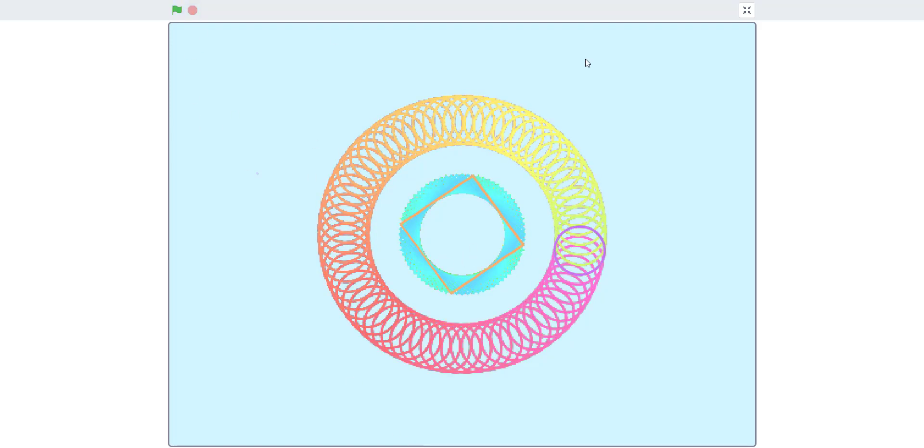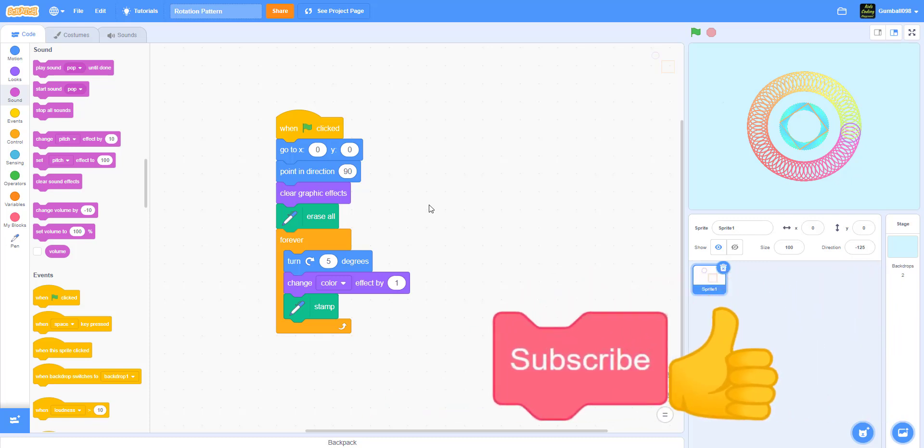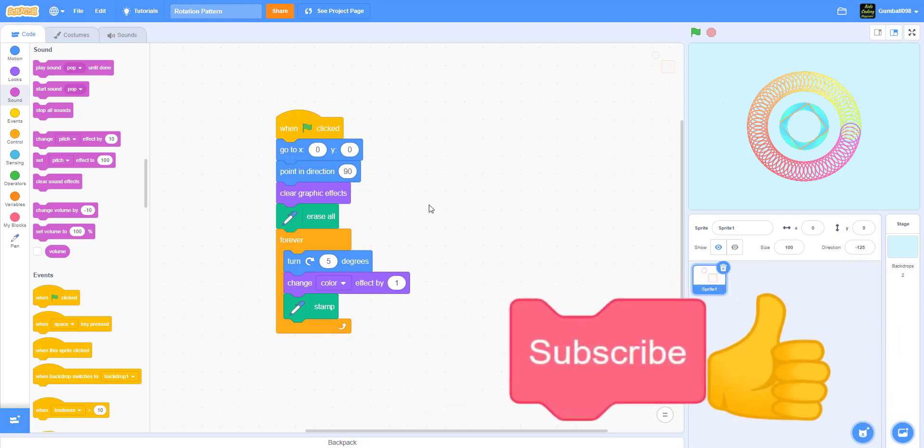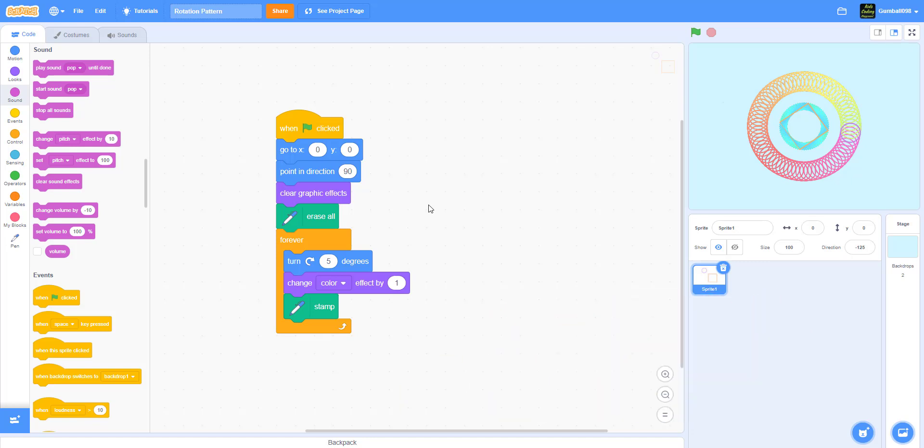You can check out my profile, Gumballs098, and then check this project for yourself if you don't want to watch the tutorial. Also join our studio, post your projects once in a while, go there and comment on some of the projects and even favorite them. So anyways, see ya and see you guys next time.